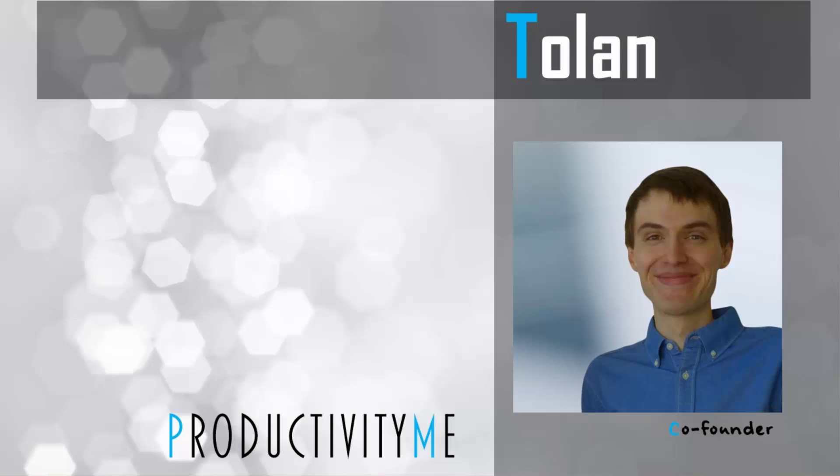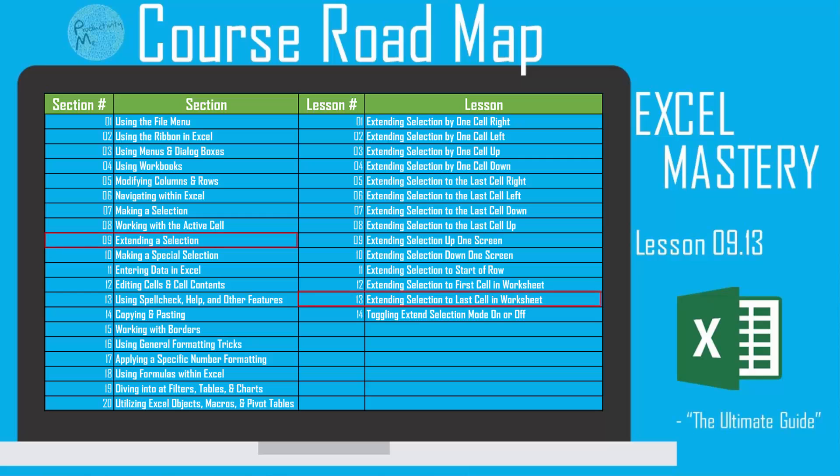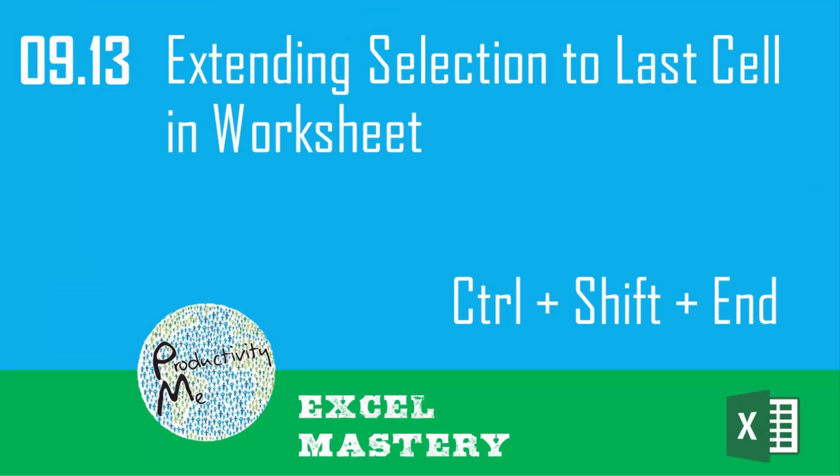Hi and welcome! My name is Tolan and I'm the co-founder of ProductivityMe. In this video we're going to look at the keyboard shortcut of Ctrl-Shift-End as a way to extend our selection from our active cell to the last cell in our worksheet, or the last cell that has had data within our worksheet.